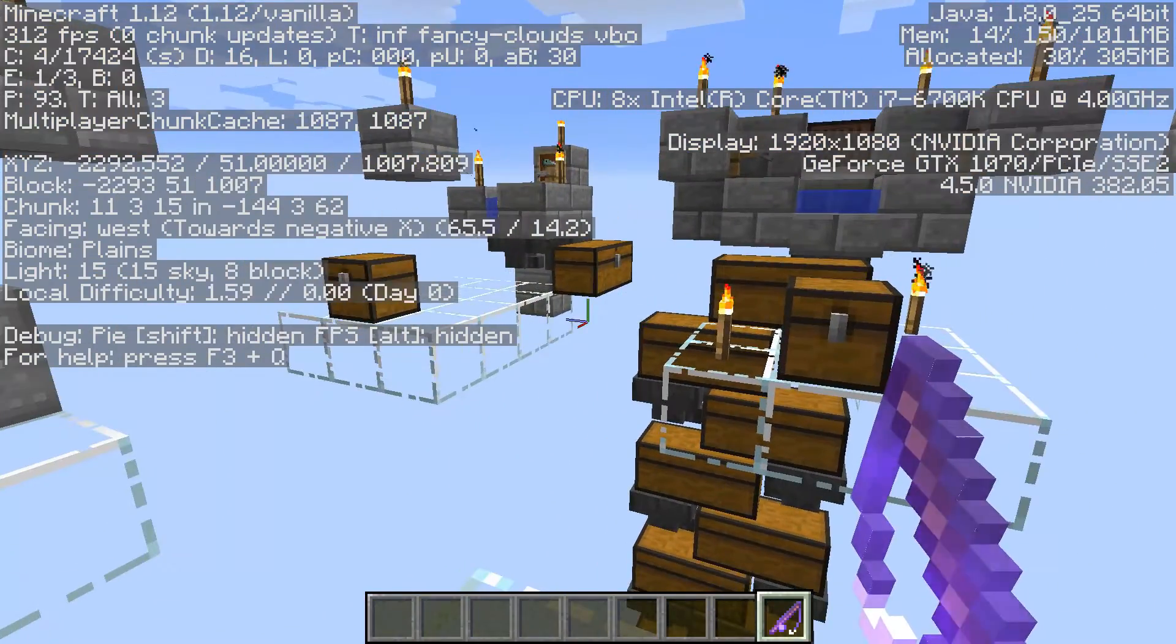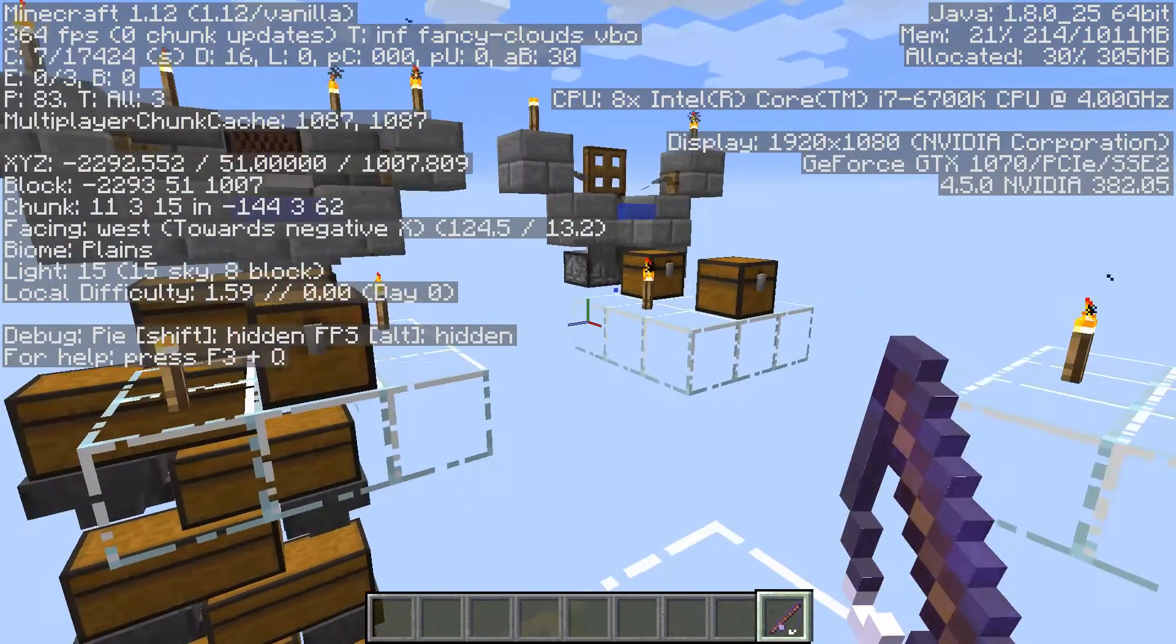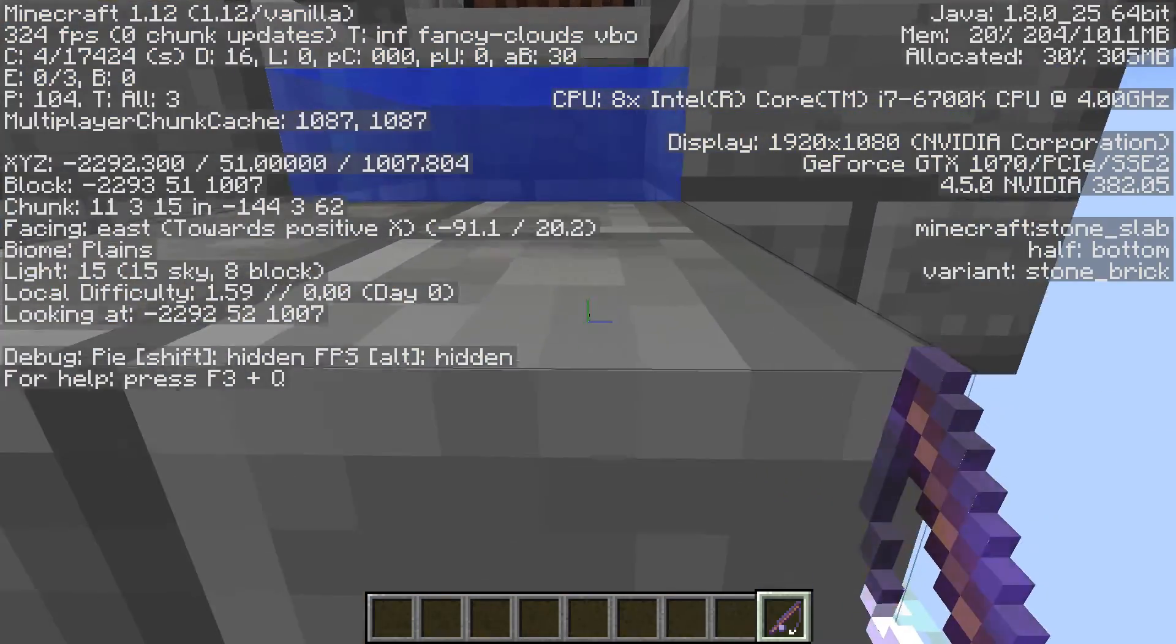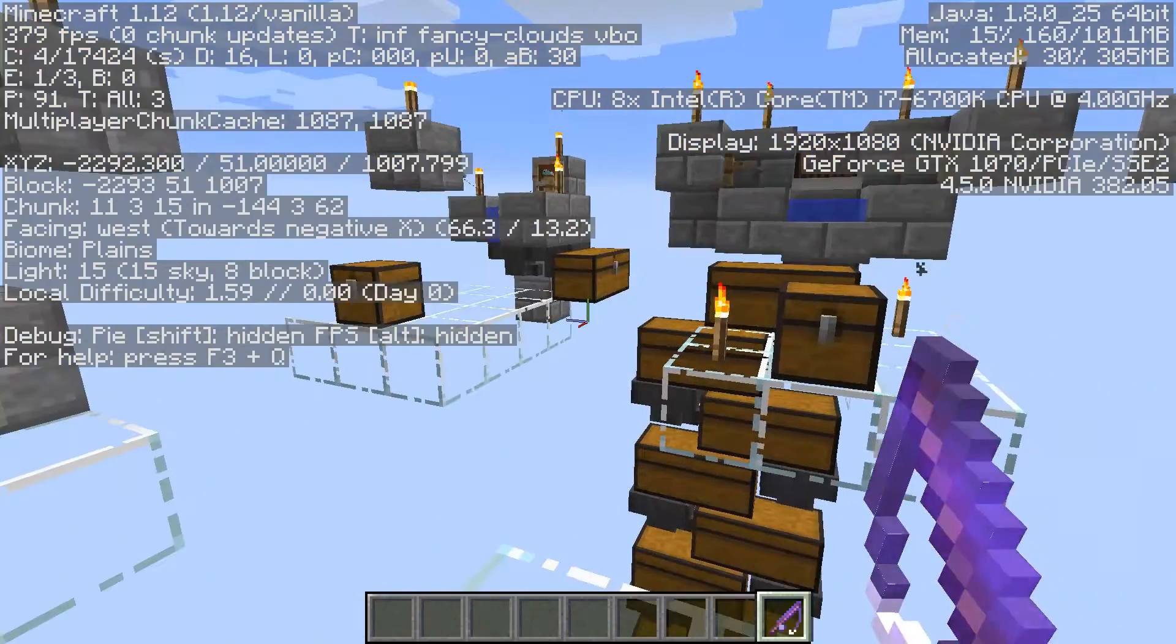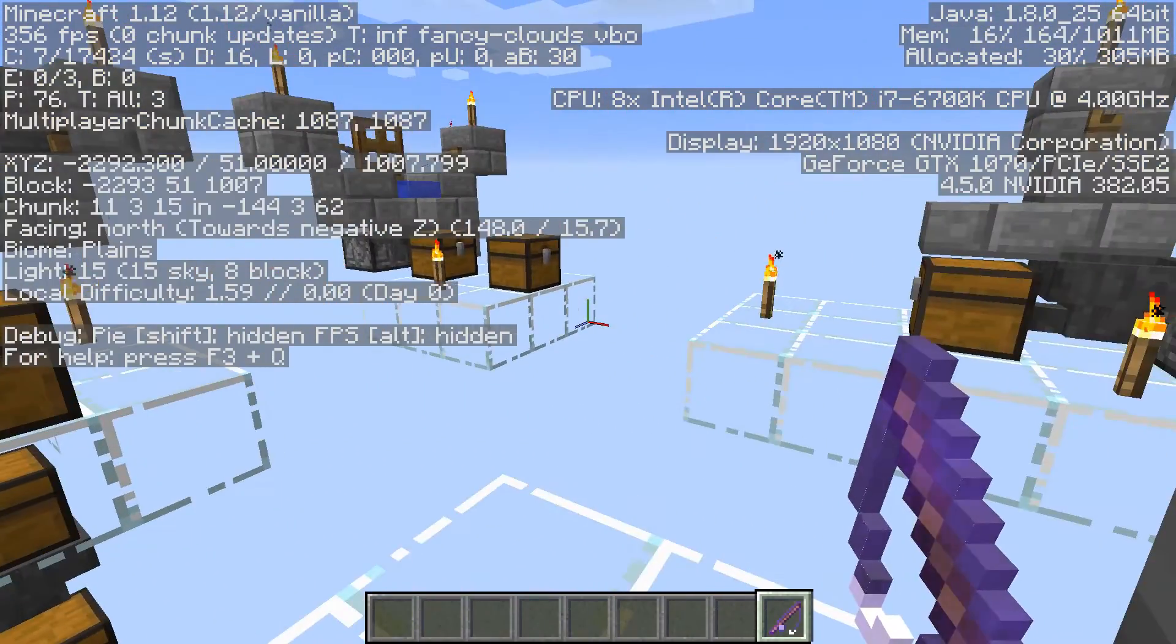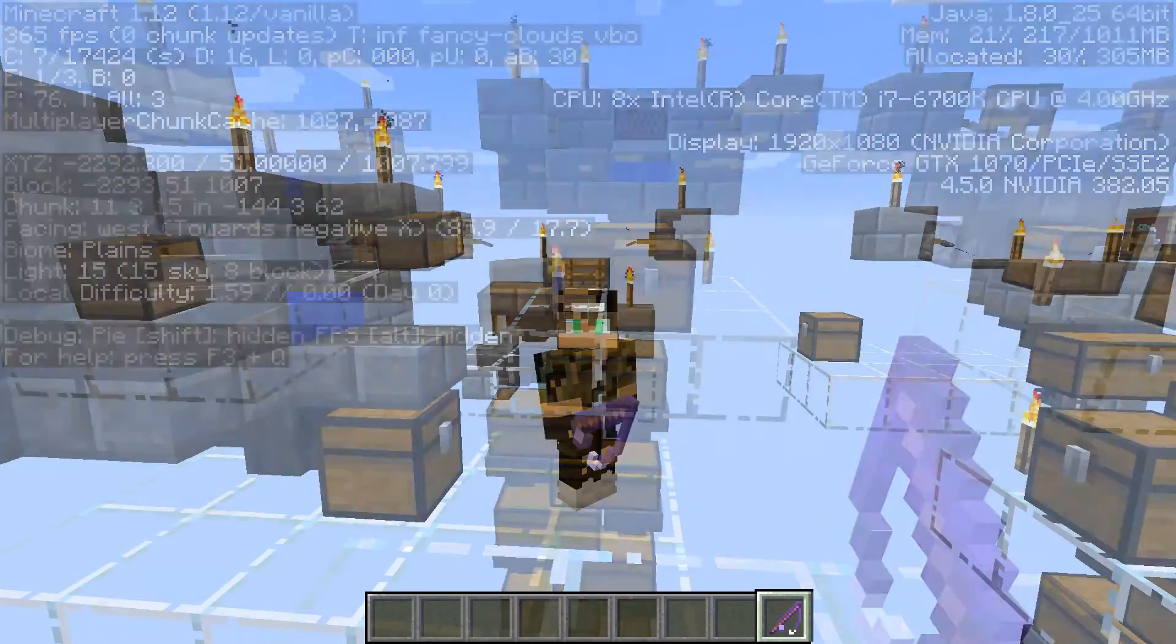And now, Minecraft is running at a perfect frame rate. I can record this 60fps with no problems. As you can see, 300fps, 364, 353, 391. No frame rate issues whatsoever while using OBS Studio and Minecraft.